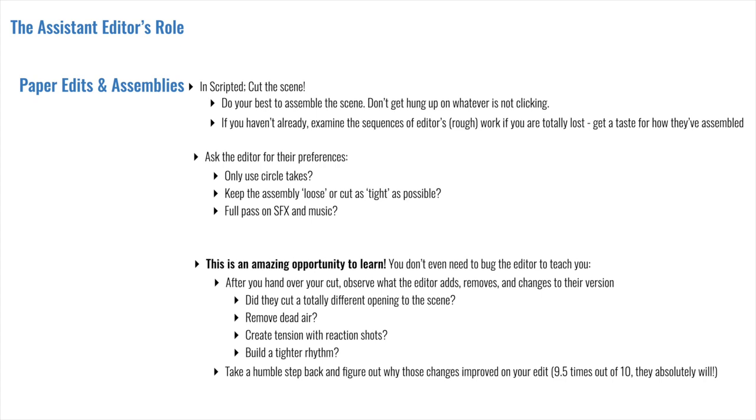As a last point in scripted content, an editor may hand you one of their sequences early on and ask you to complete an SFX or music pass. And that's just to help them flesh out the edit because they got to move on to keep up with camera. Again, this is a great opportunity to take a close up look at their timeline and learn something from it.